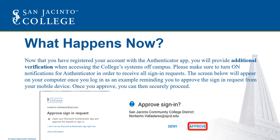Please make sure to turn on notifications for Authenticator in order to receive all sign-in requests. The screen below will appear on your computer once you log in, reminding you to approve the sign-in request from your mobile device. Once you approve, you can then securely proceed.